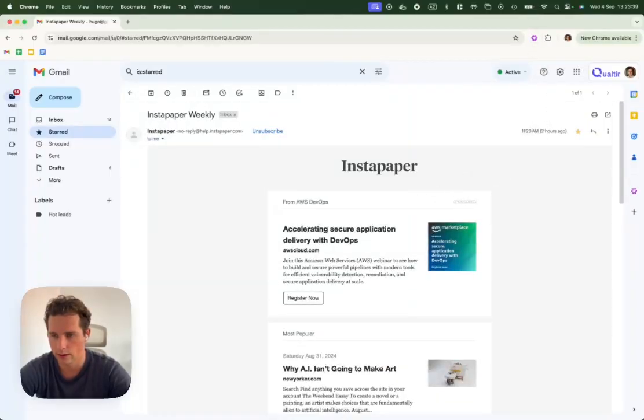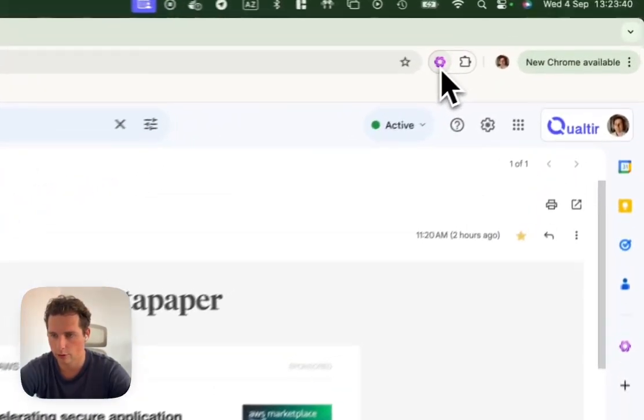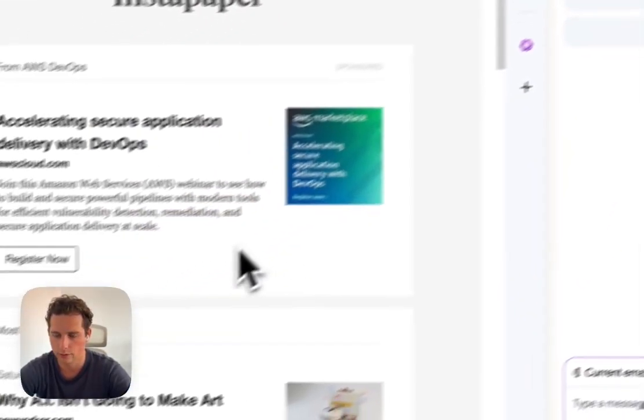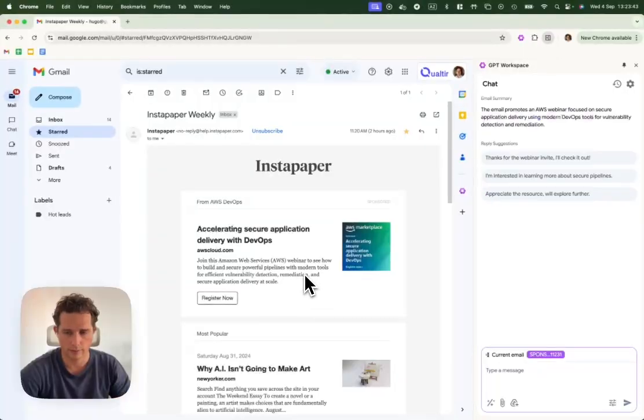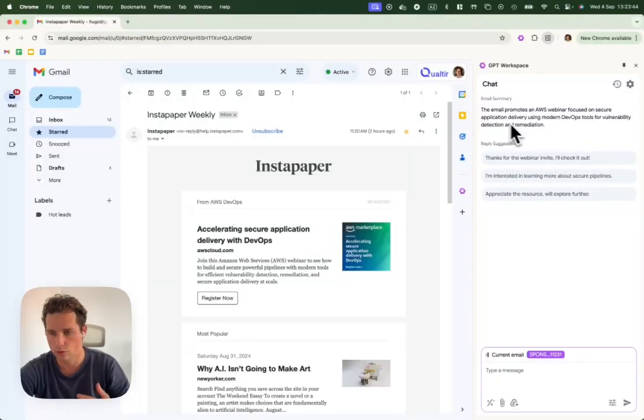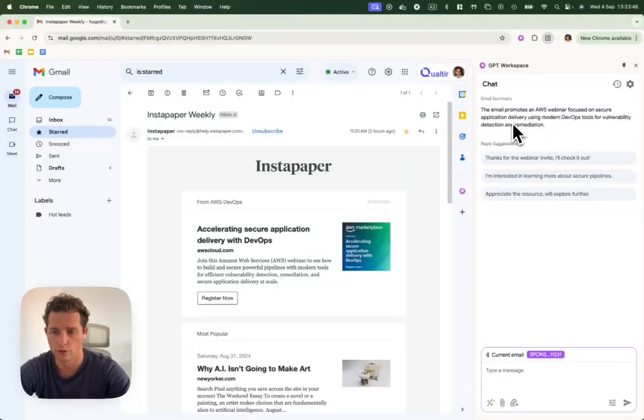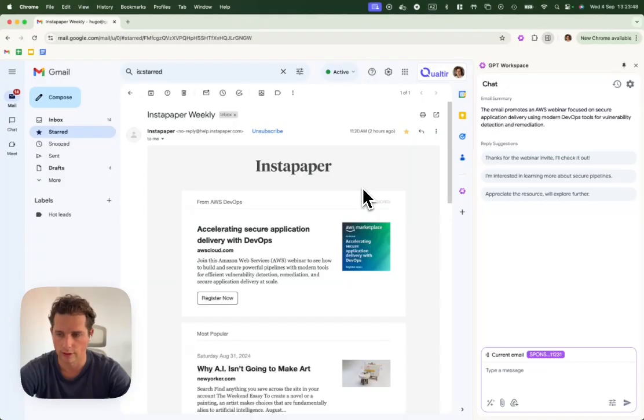Then you can open the sidebar here and it'll automatically analyze the email, give you the email summary. So it will say, okay, this is a promotional email.